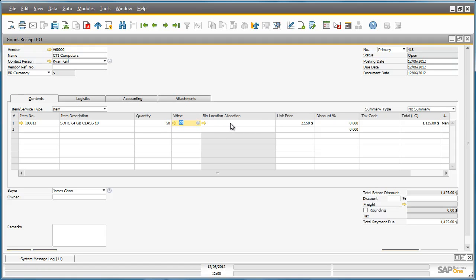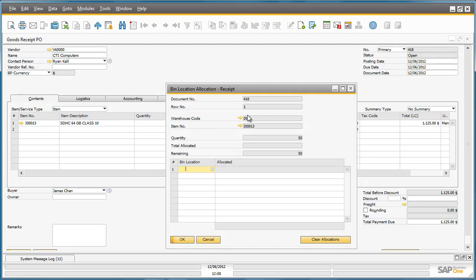And now we have the ability to allocate these goods to a bin location. To do this, we can drill down to the Bin Location Allocation Receipt window. In this Allocation screen, you can easily select among the defined bin locations which one will receive the 50 SD memory cards.